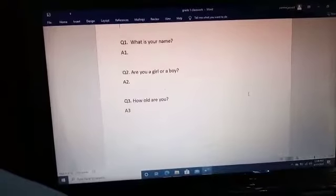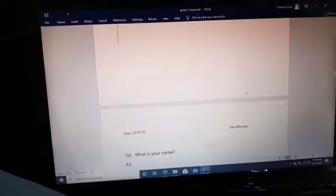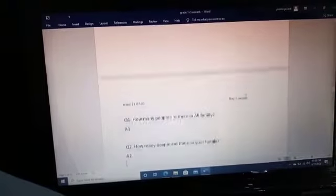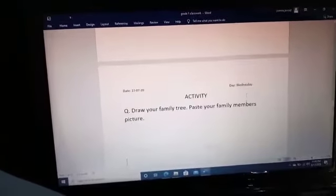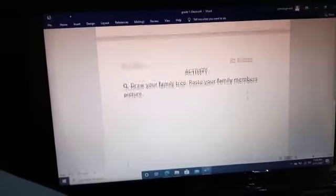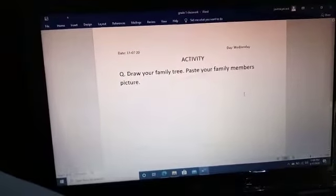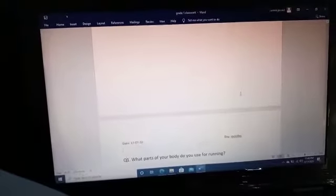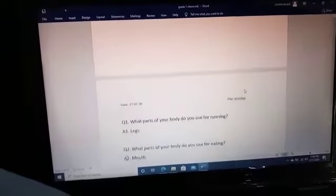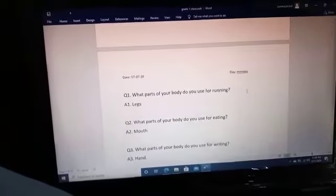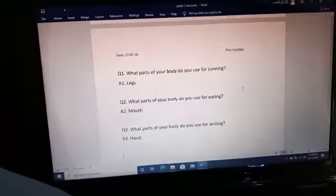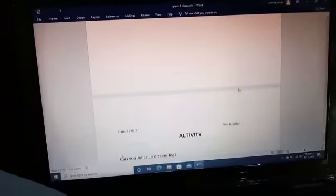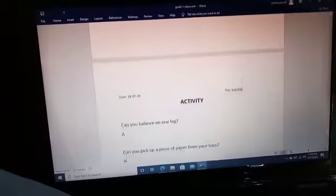After the glossary words, we have done the question answers which are on page number 2. After these question answers we have done question answers from page number 3. Then we have done the activity to draw the family tree and paste your family members' pictures.